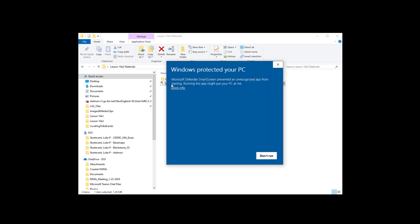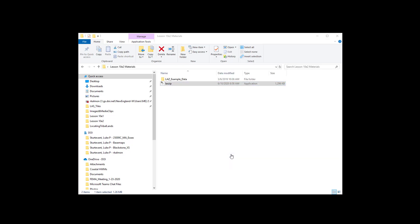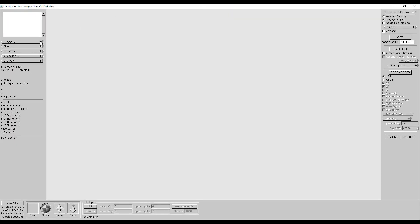Also, your computer antivirus software may warn you not to run the executable because it is from an unrecognized publisher. The software is safe so you can choose to run it. You should only see this warning the first time you launch the program. Alternately, Windows may ask you to search for an app to open the program — just click No if you get this window.